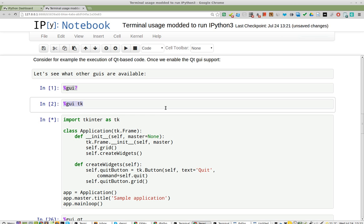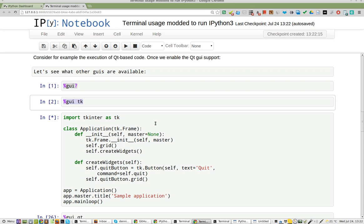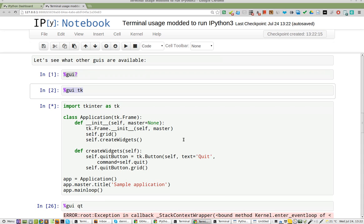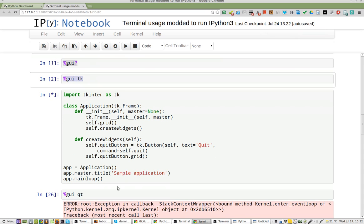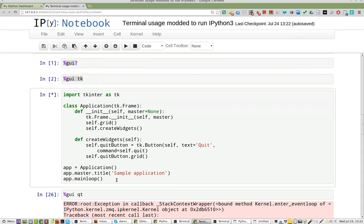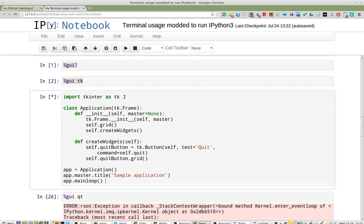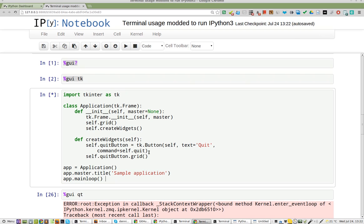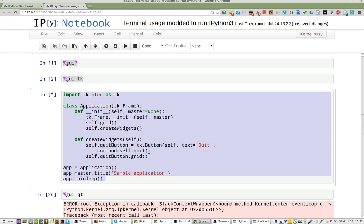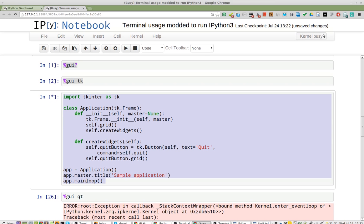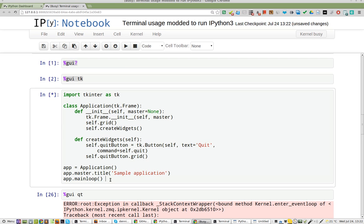I'm going to save it. Now I'm going to run this one, which is just a super simple quit button, nothing fancy. The kernel is busy, and that's all that happens. It doesn't do anything.